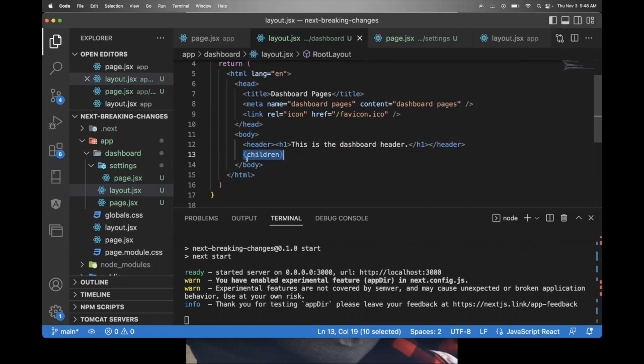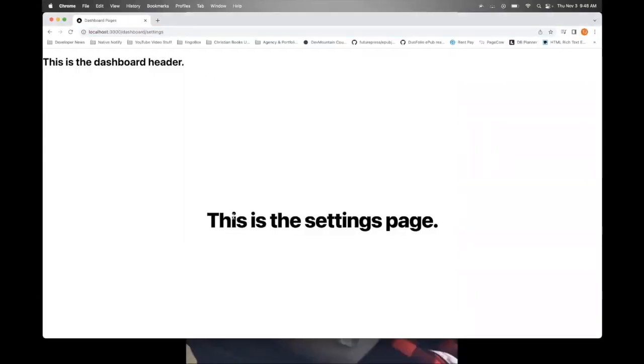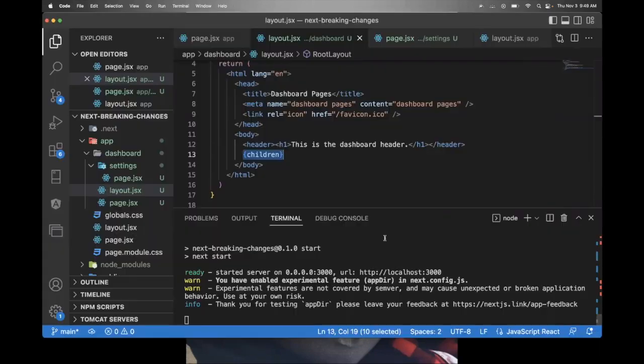And then the children, it's just going to be rendering the HTML within the body. So this is the only thing that's going to be updated within each directory. So let's go ahead and go to the dashboard slash settings page. And as you can see, it changed what is within the body. This is the settings page, but it kept the same header. So that's a simple overview of how the new app directory system works and how routing works.